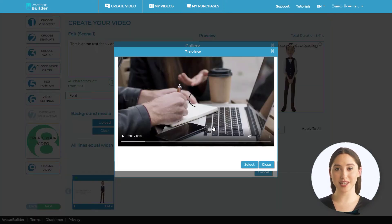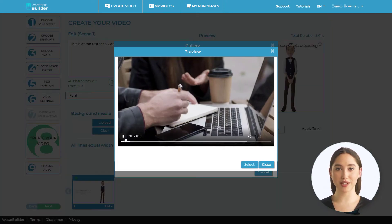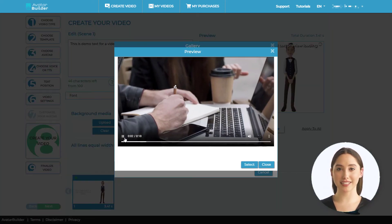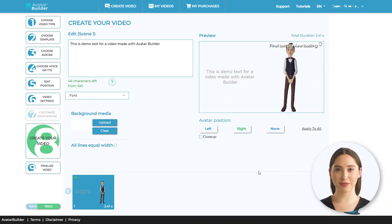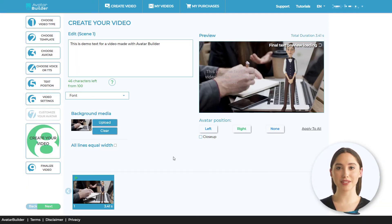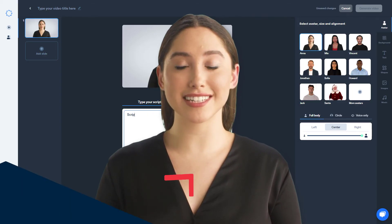Render times are slow. Avatar Builder starts at $49. See the description for any discount codes.